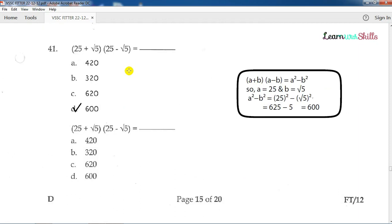Question number 41: 20 plus root 5 into 20 minus root 5. This uses the formula A squared minus B squared equals A plus B into A minus B.